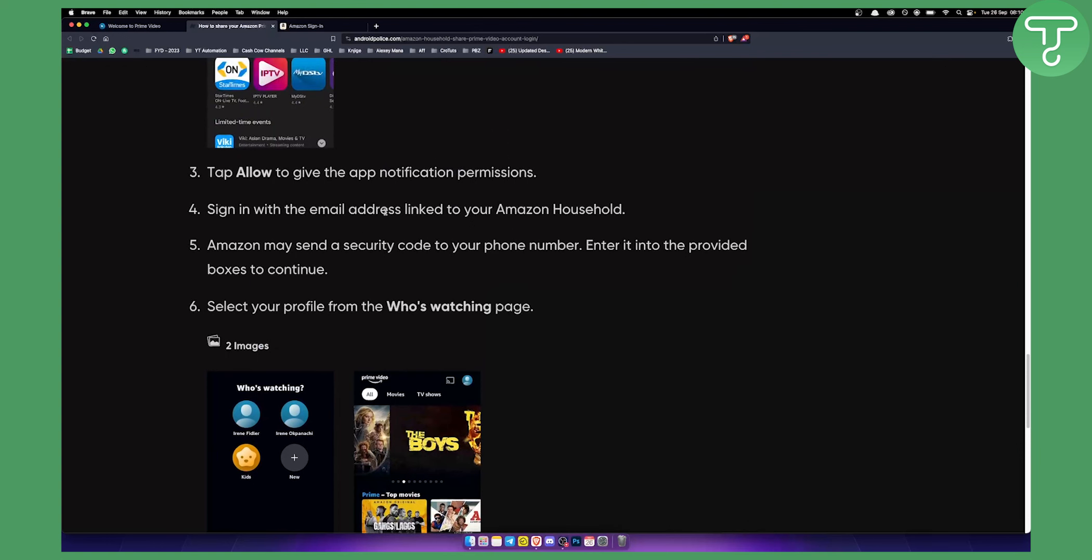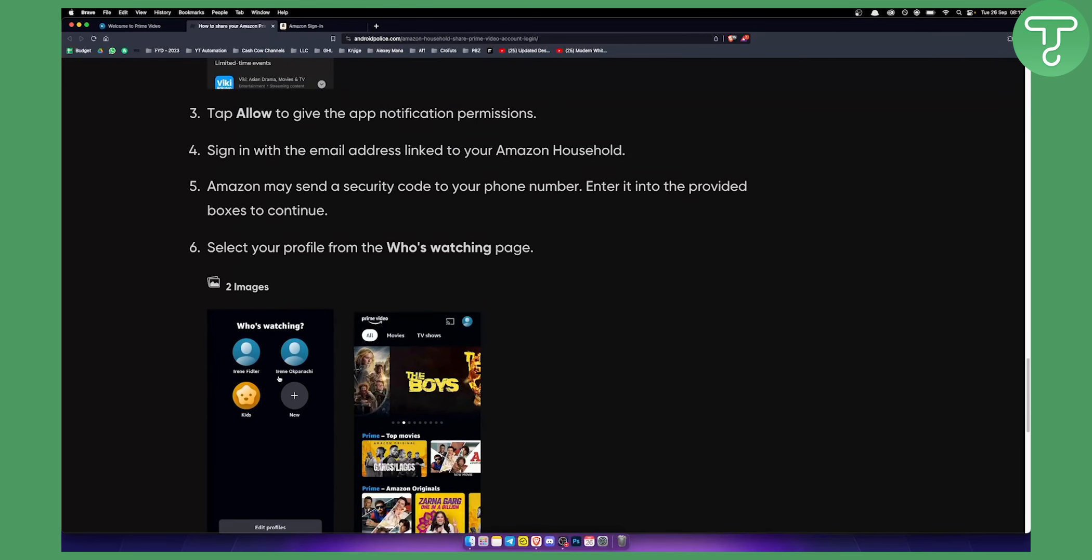As you can see, sign in with the email address linked to your Amazon household and then Amazon may send you a security code and you will be able to watch basically any show on your Amazon Prime Video.